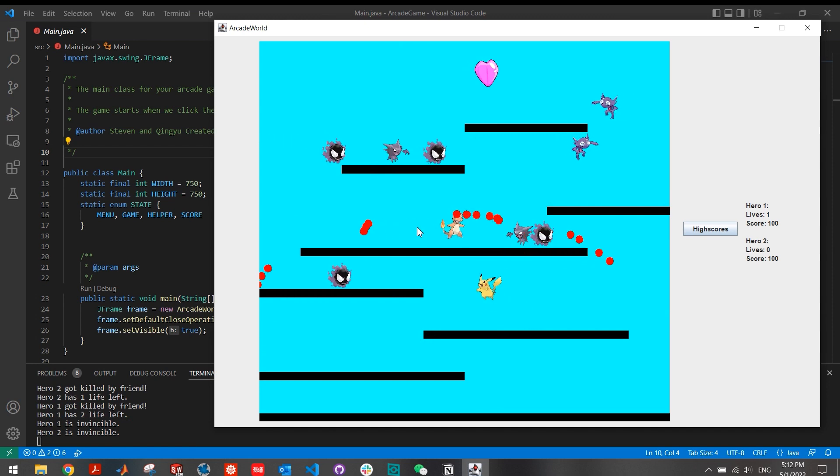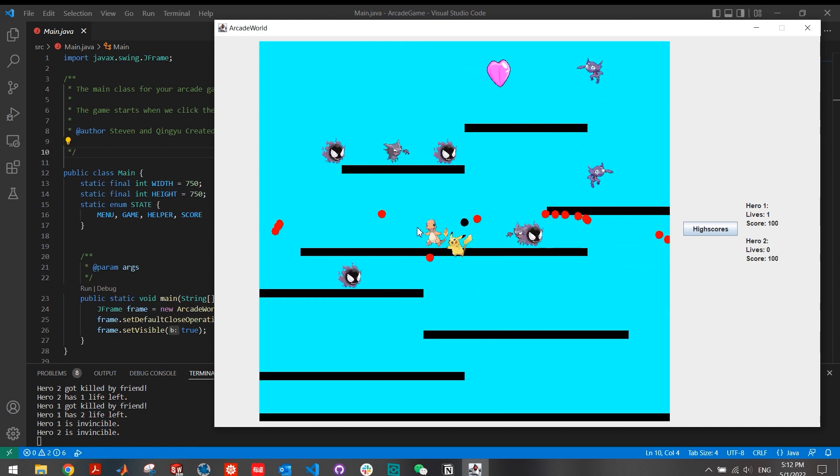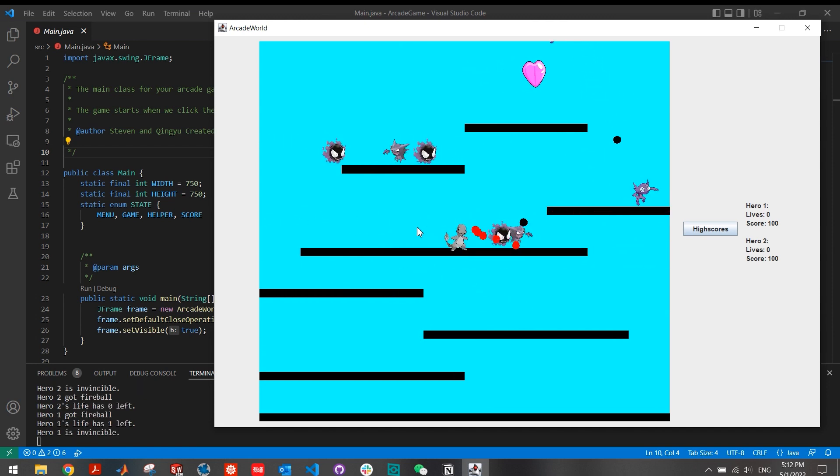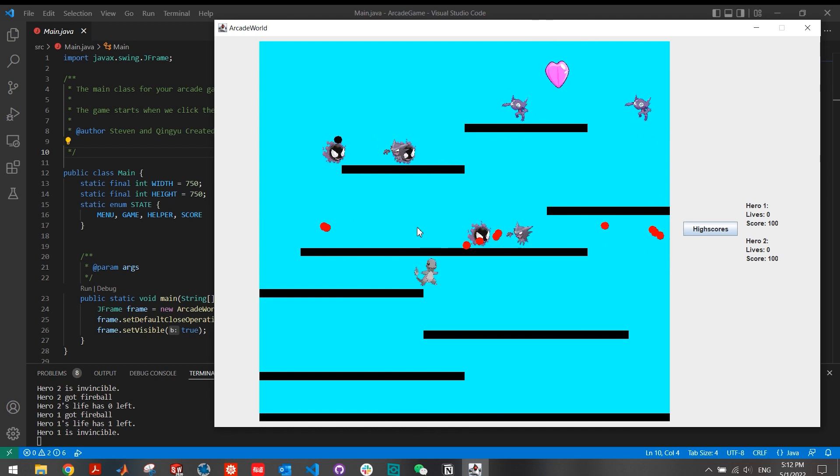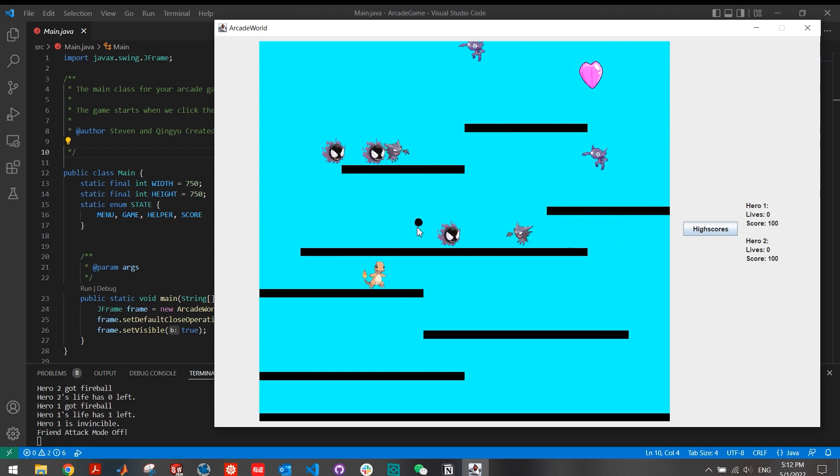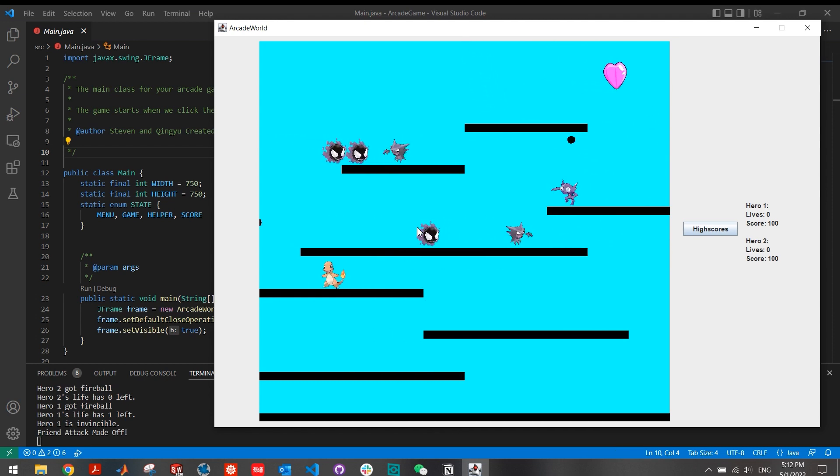And also in this mode, I set that the red bullet cannot kill the monsters, which would add extra difficulty for the PvP mode, so you couldn't kill the monster, but monster can kill you.